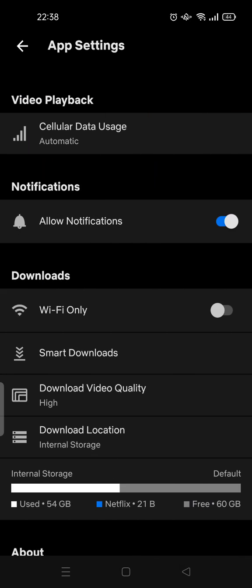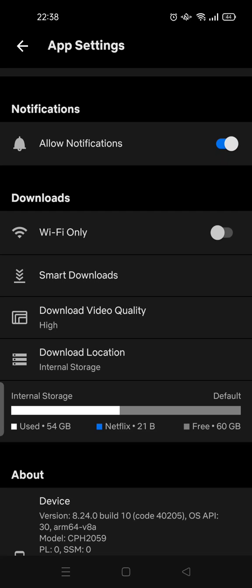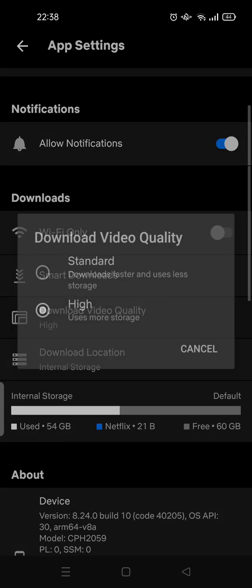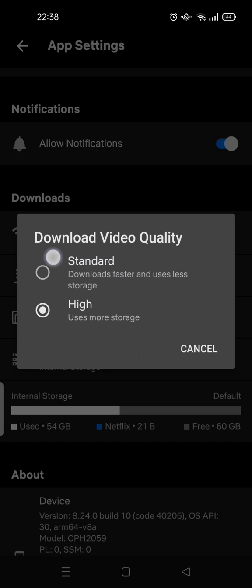Here at the Downloads menu, click on Download Video Quality. There are two options: Standard, which allows you to download videos faster and uses less storage, and High, which provides better quality but uses more storage. There are only two options you can change as you like.